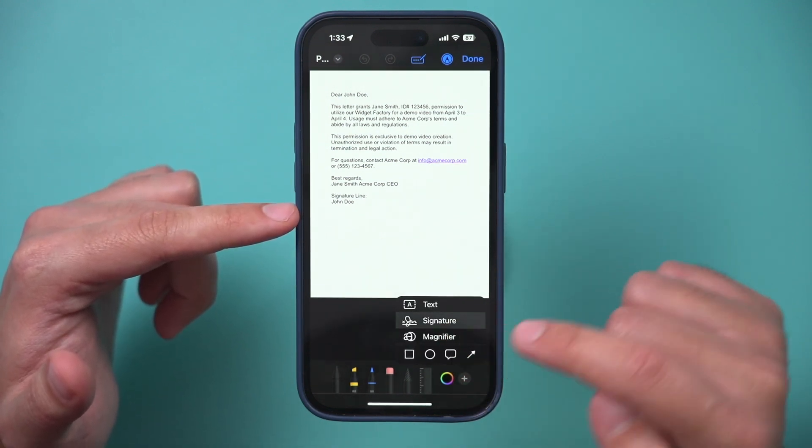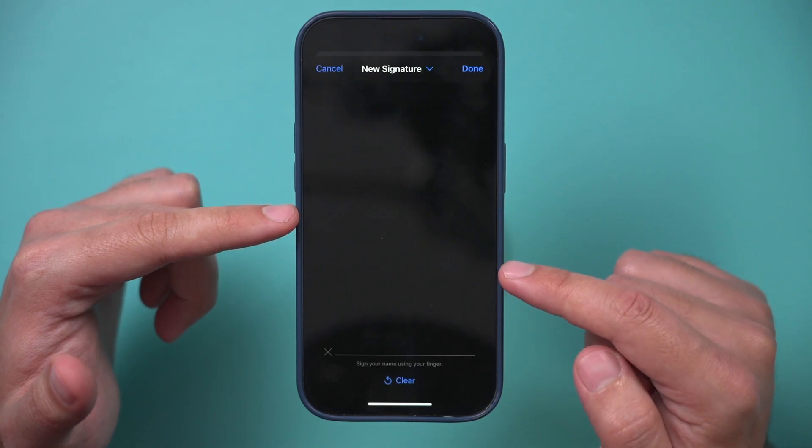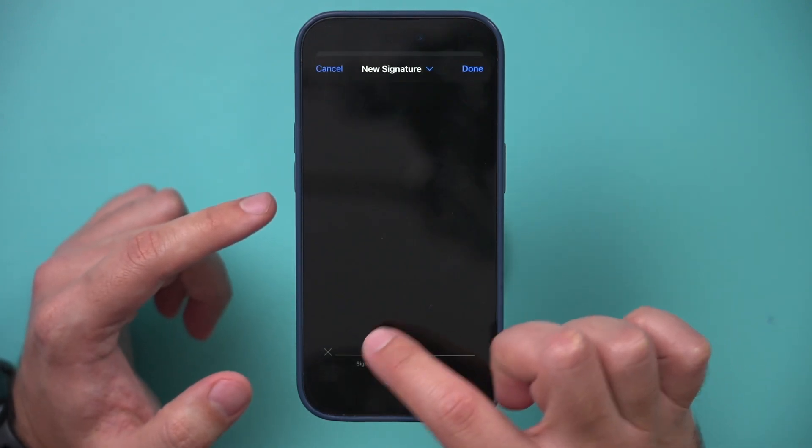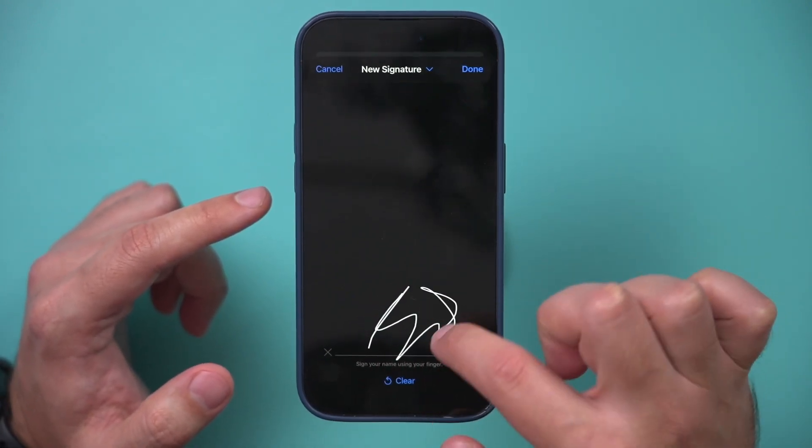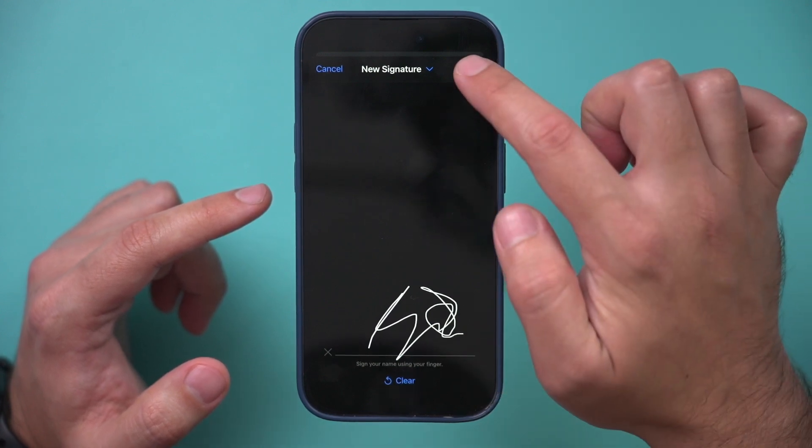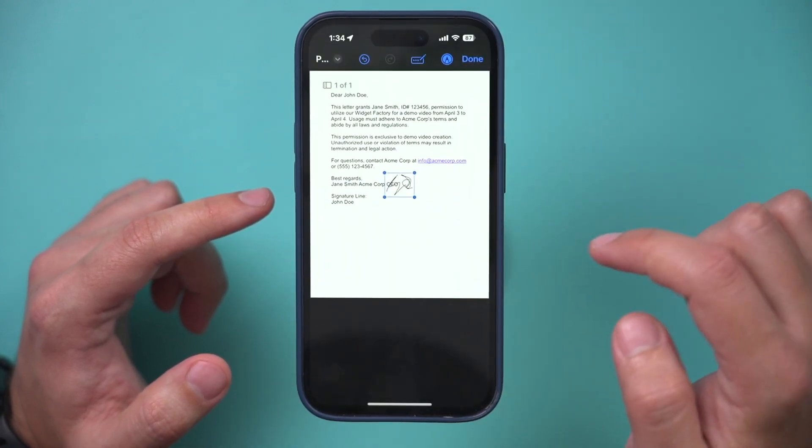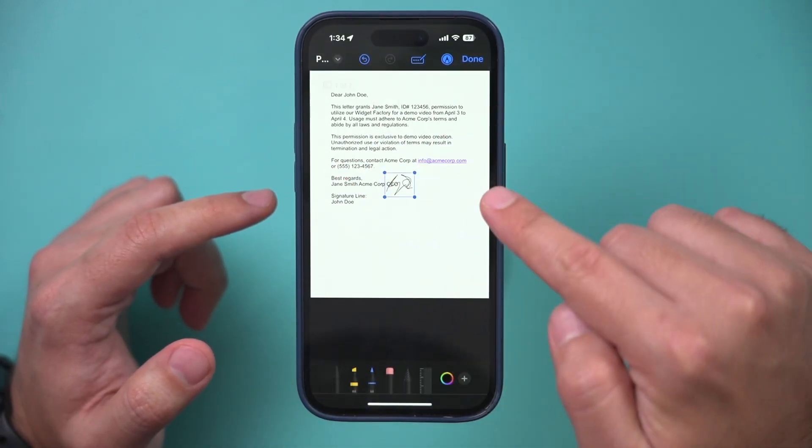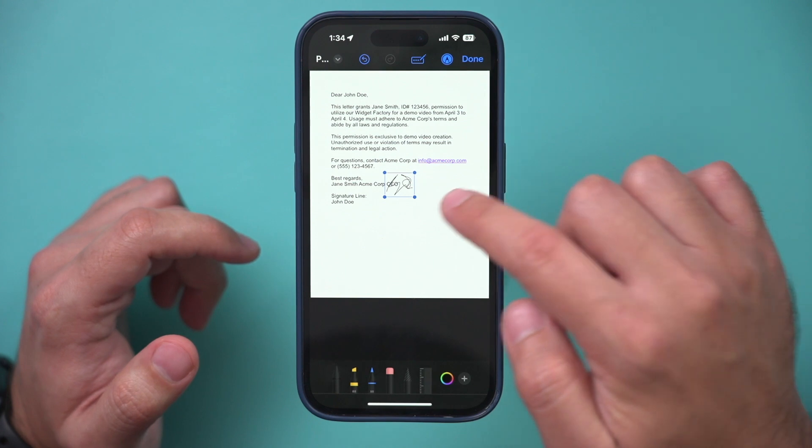Now all you have to do is use your finger here and sign, so whatever your signature looks like, sign it and then press done, and it puts the signature somewhere within the document.